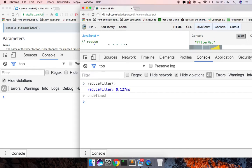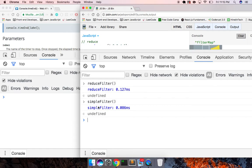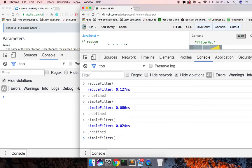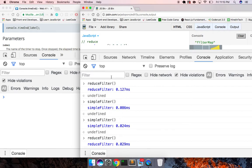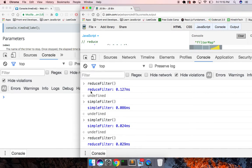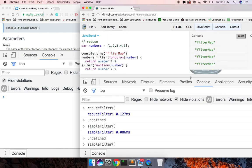Let's run reduceFilter first, then simpleFilter. Simple filter actually beats it this time because we're not working on a large data set and it's just filtering one thing. Running them again — they're about the same. But what happens is once you start chaining on a map, you're iterating over that whole array again, whereas with reduce you're just getting that slice and working off of that. I thought you guys would enjoy this video — if you did, make sure to like, comment, and subscribe. Thanks for watching, see you in the next video, take care, have a great day.